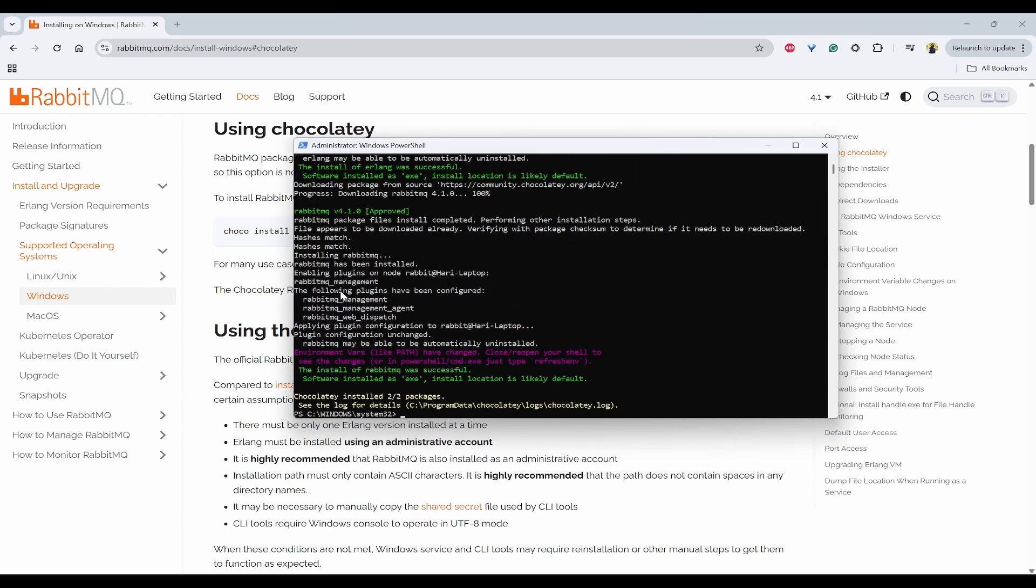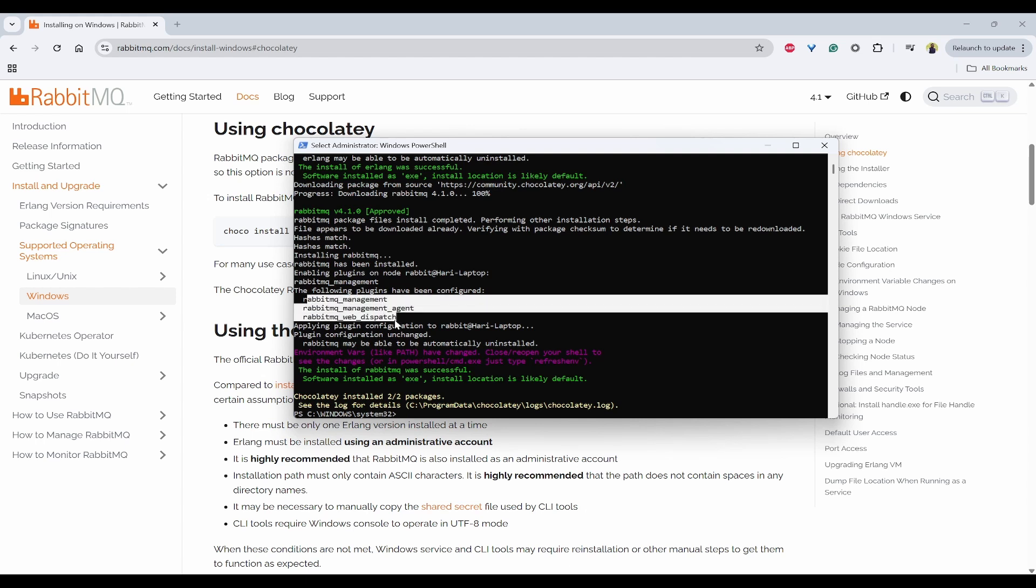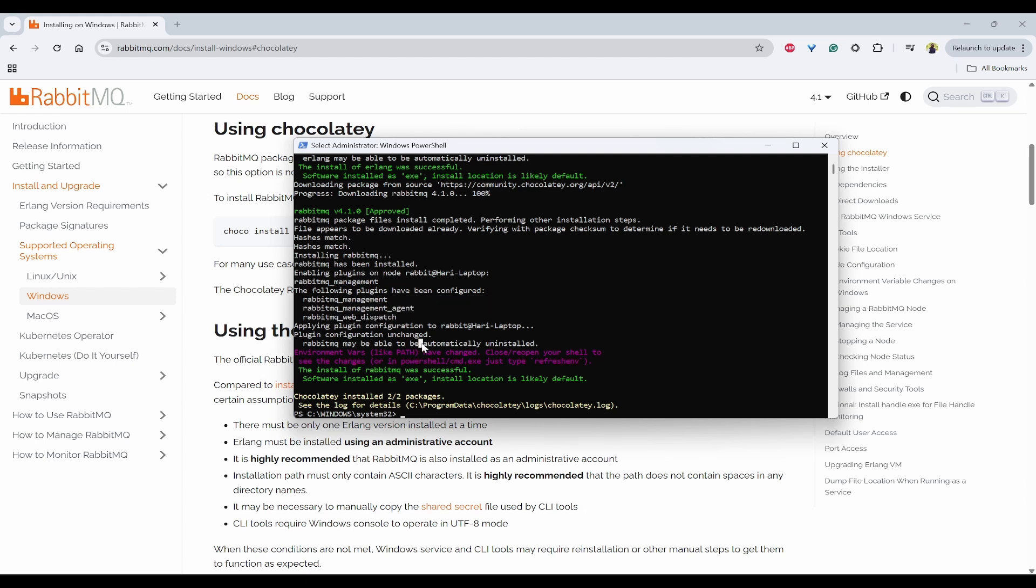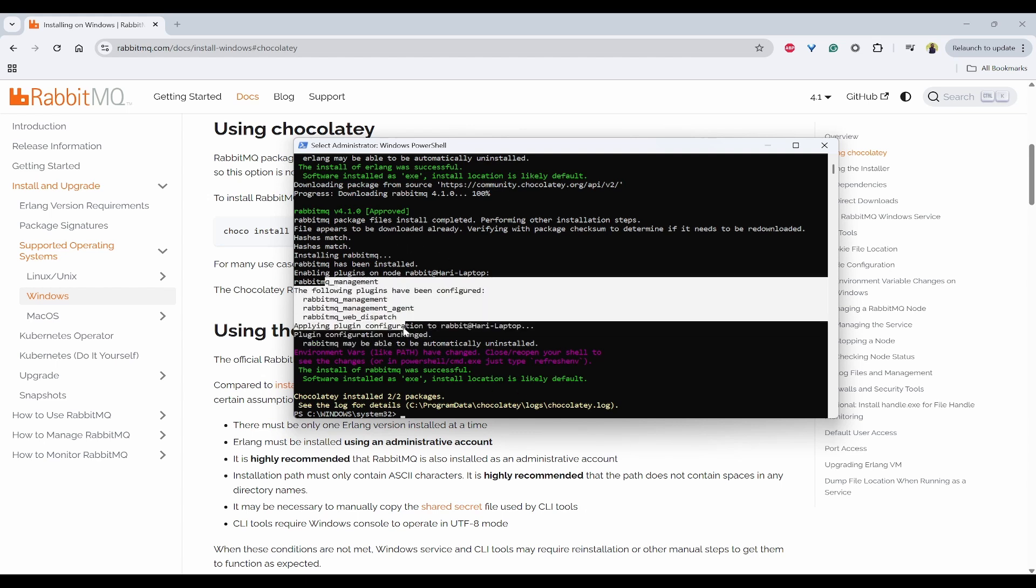And then it is installing RabbitMQ. So here you can see the RabbitMQ plugins also got installed. That is RabbitMQ management. And also this has been configured. So that is the power of this Chocolatey. And within a single command, you have done the prerequisites as well as plugin installation.